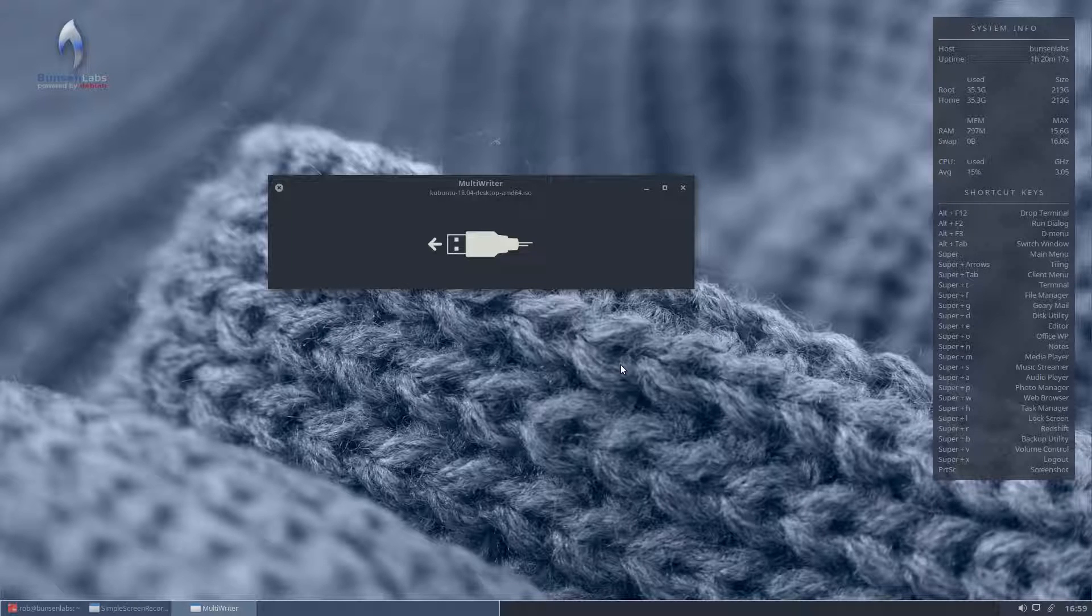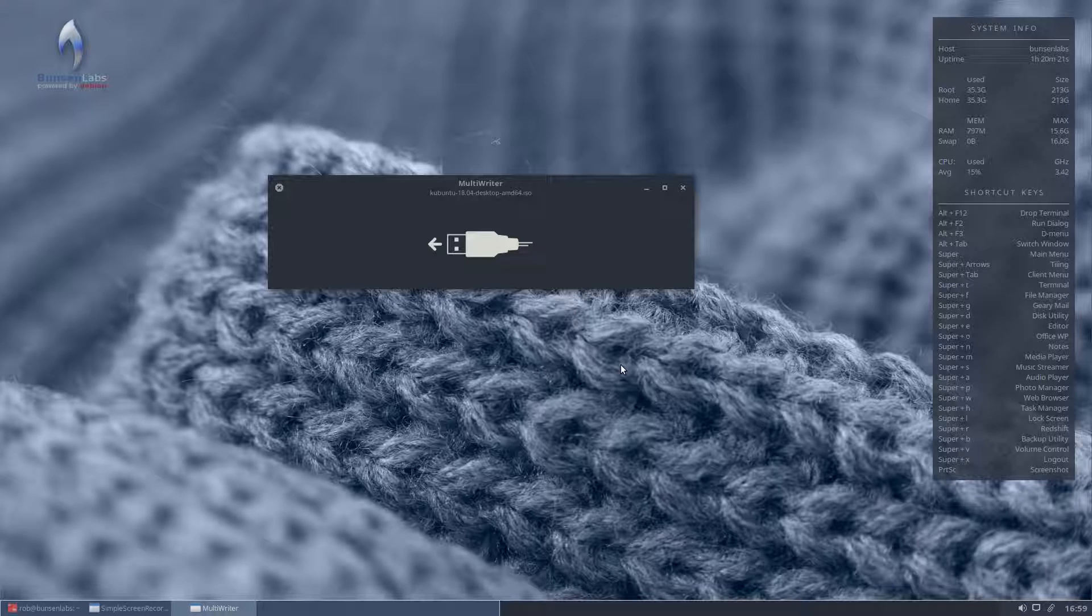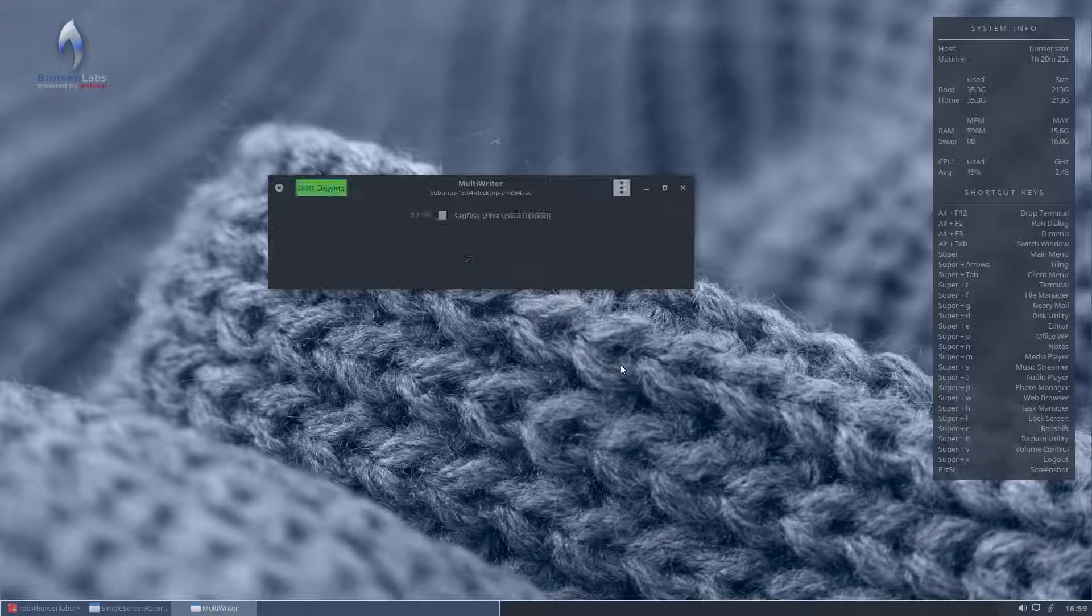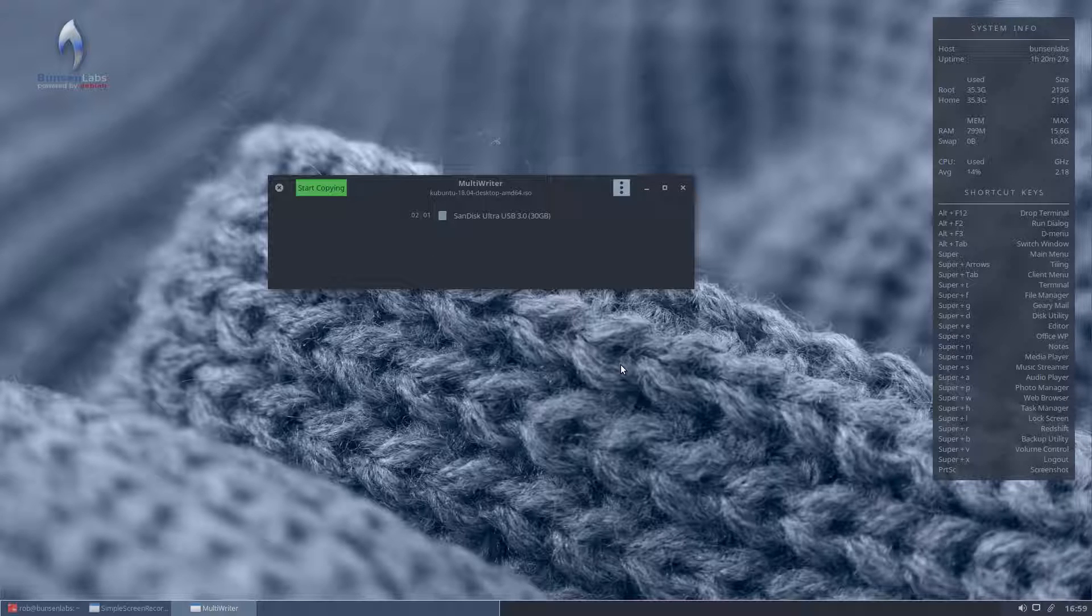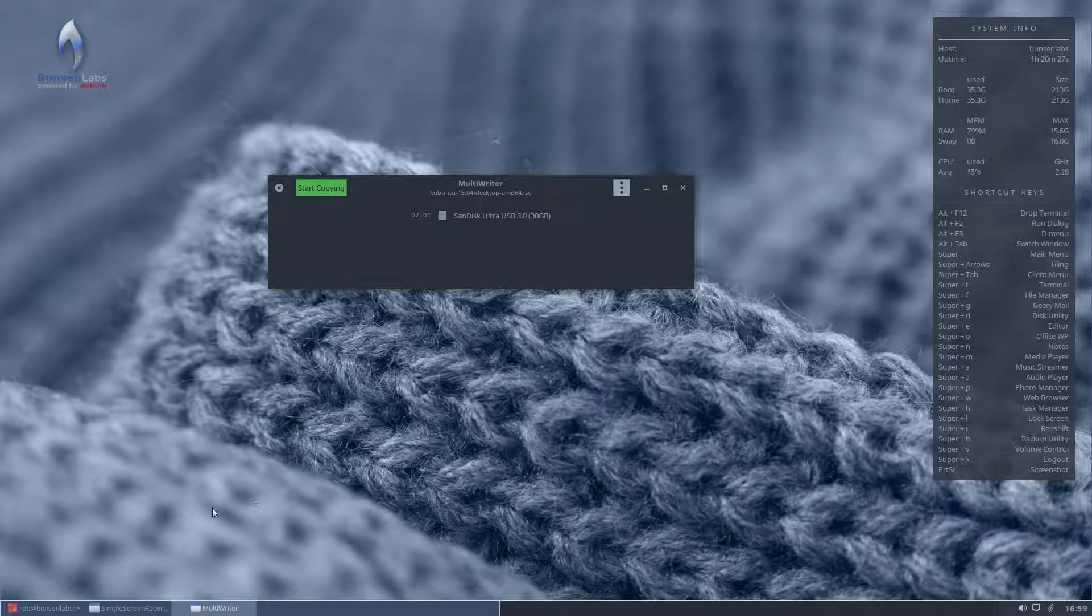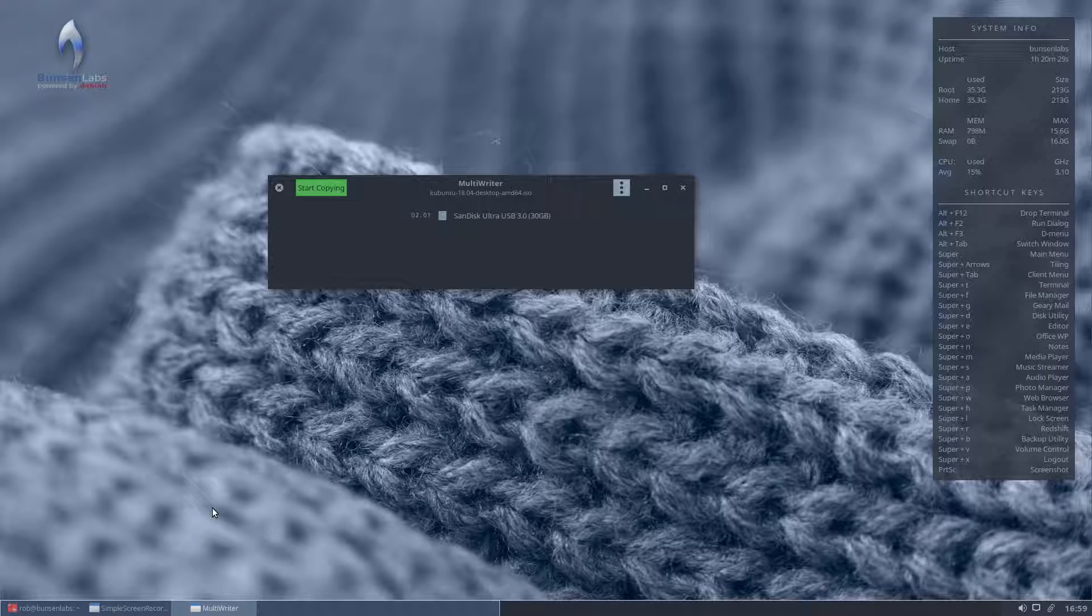So the first thing you always need to do is put your USB stick into the machine. So we'll do that first of all. This is a USB 3 stick, 30 GB, and as you can see it now shows up there as a stick.